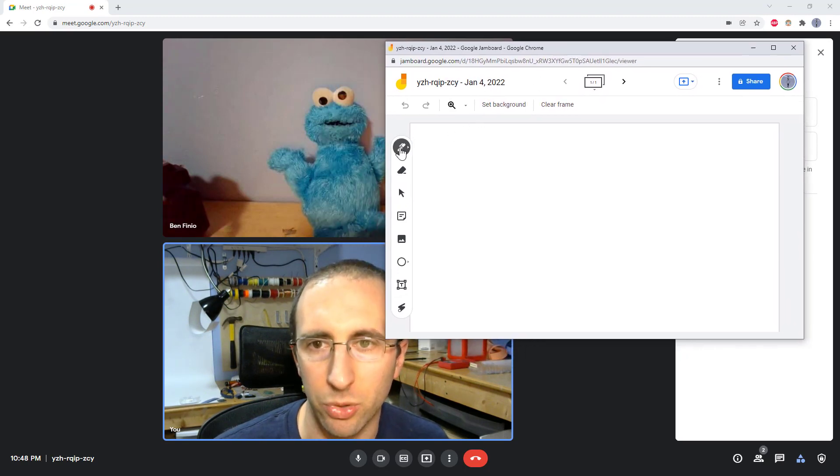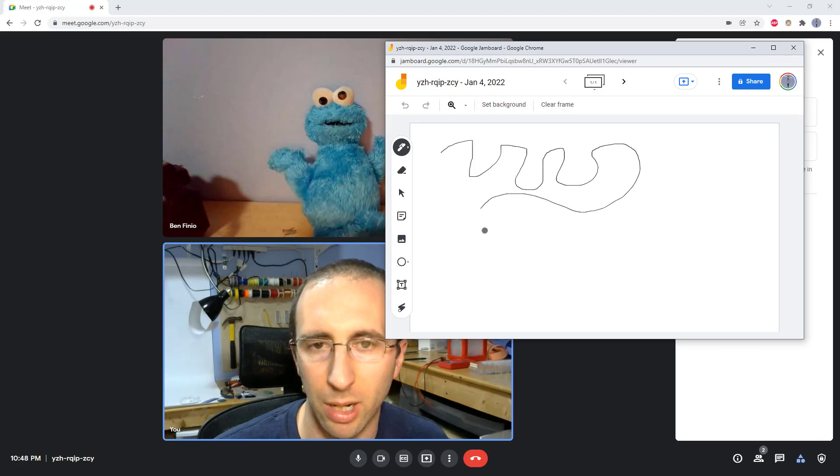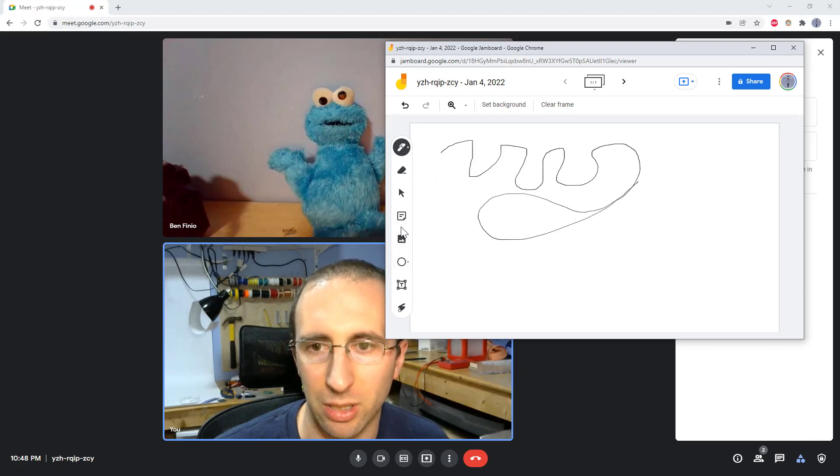Here you will see that you again have basic drawing controls similar to what you get in Google Meet where you can draw, do text boxes and that sort of thing.